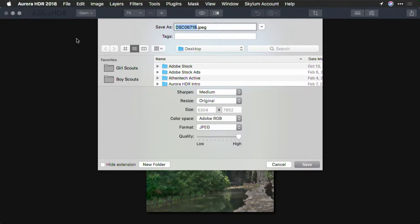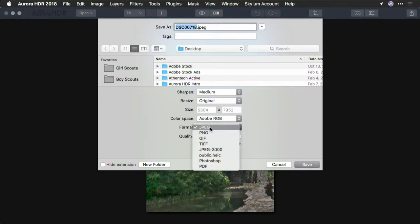This will bring up a new dialog. The first thing to consider is where you want to write it — from the format menu. You'll see many options. JPEG is very common for saving graphics for the web or even printing.